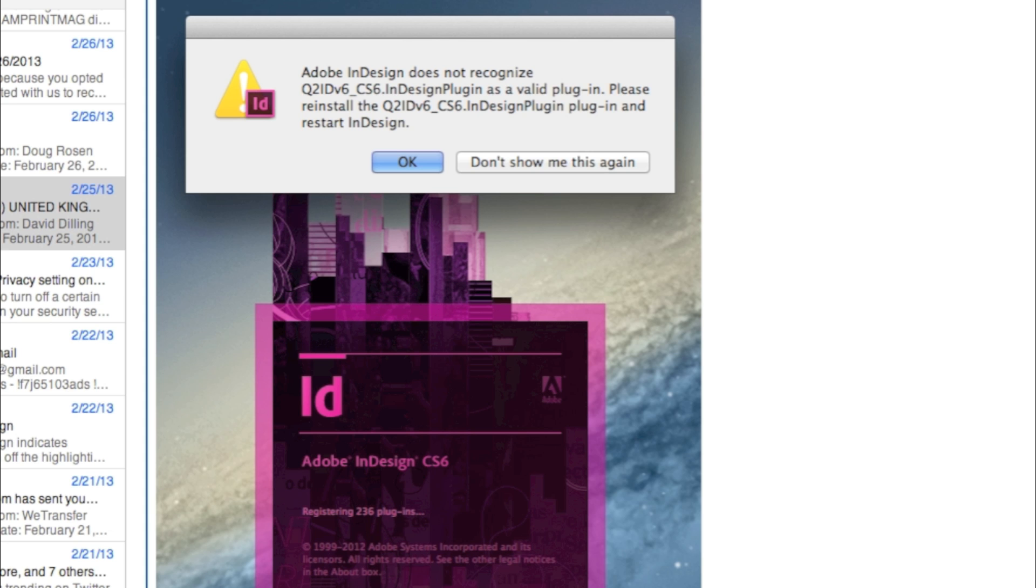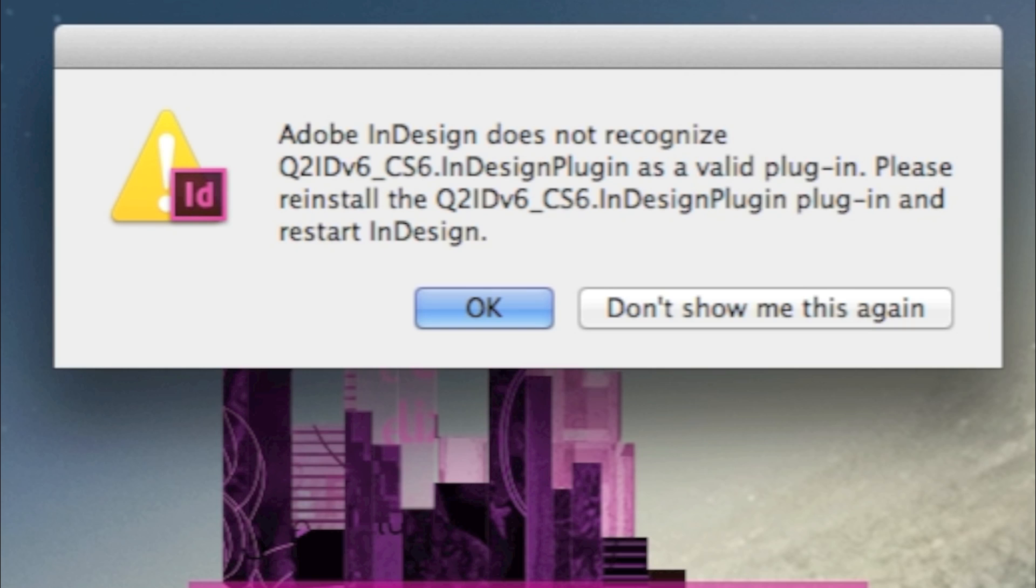Hi, everybody. David Dilling from Markzware. A quick tip today has to do with a support issue that comes in frequently, so you could file this under an FAQ, a Frequently Asked Question, or you could call it an FRP, a Frequently Reported Problem. And it looks something like this.